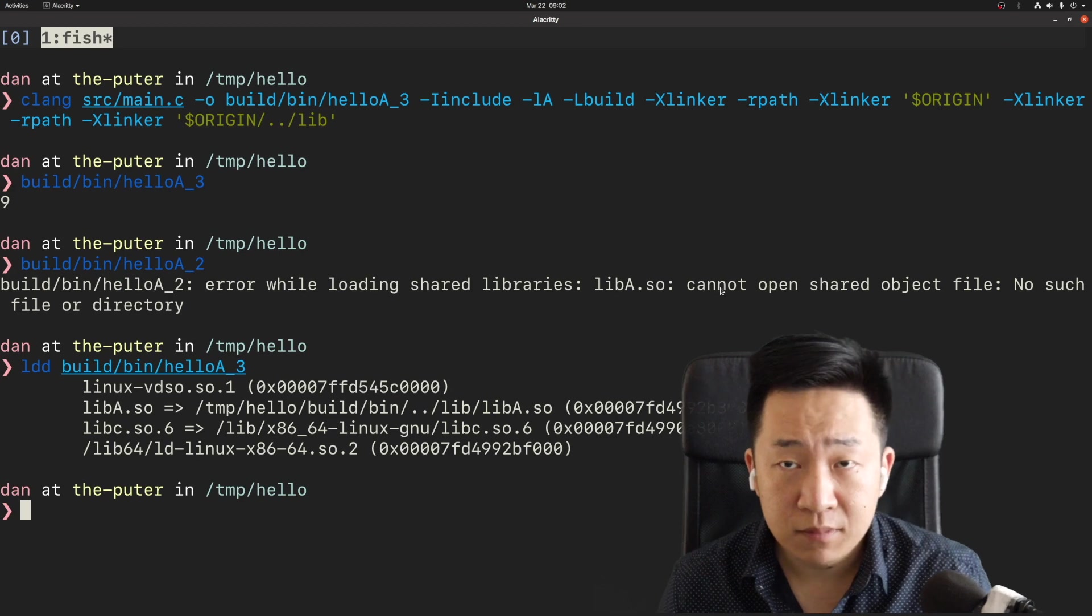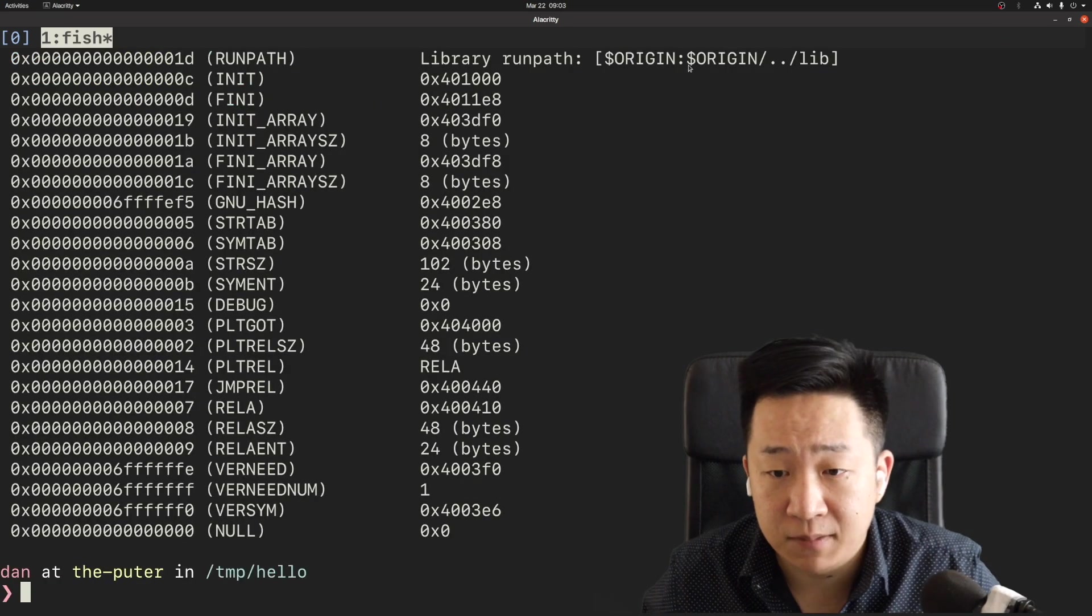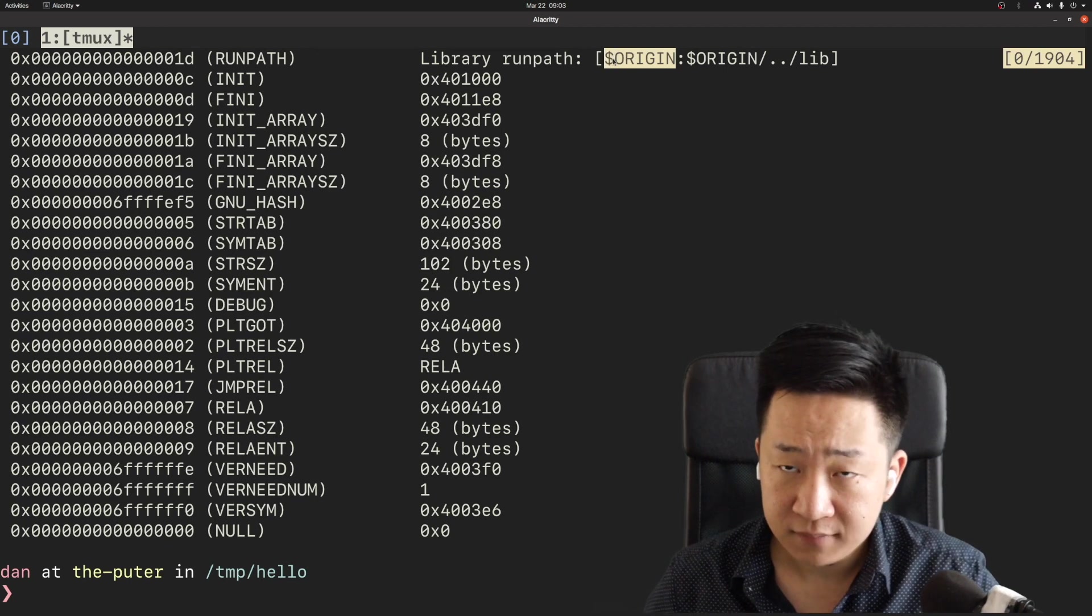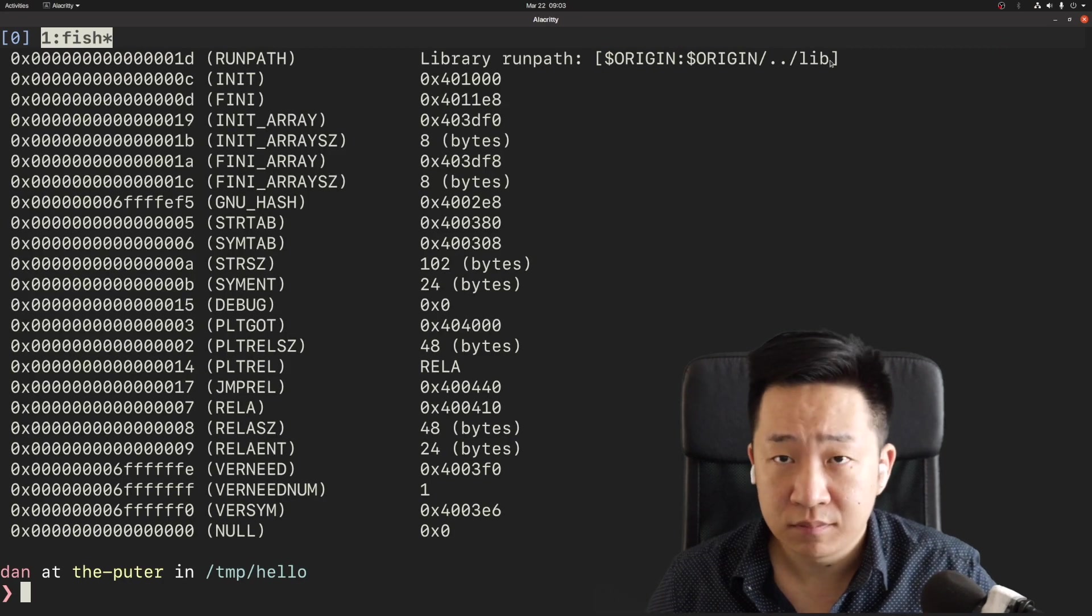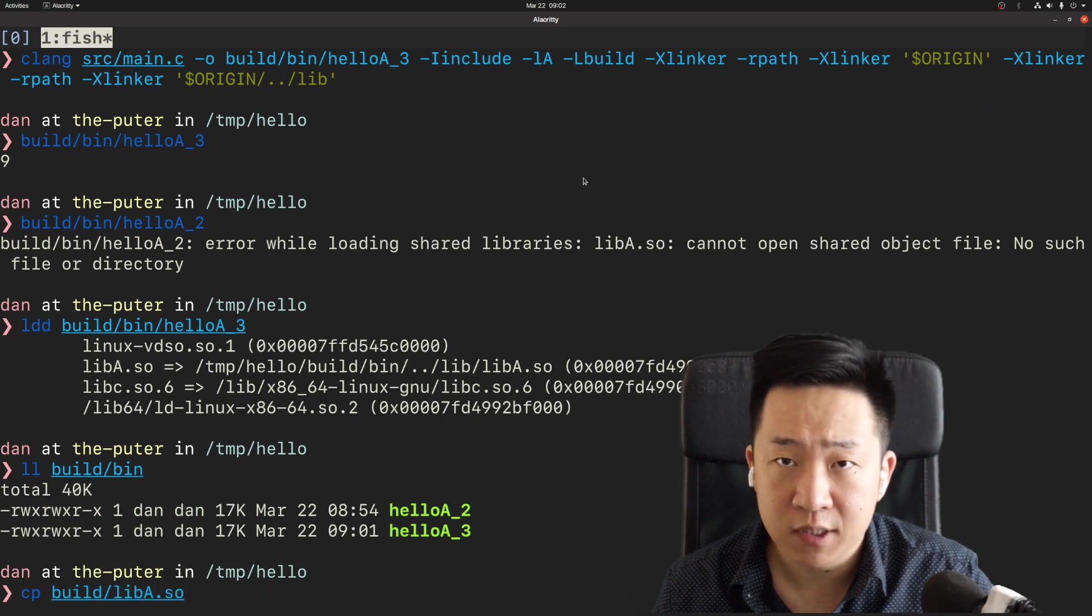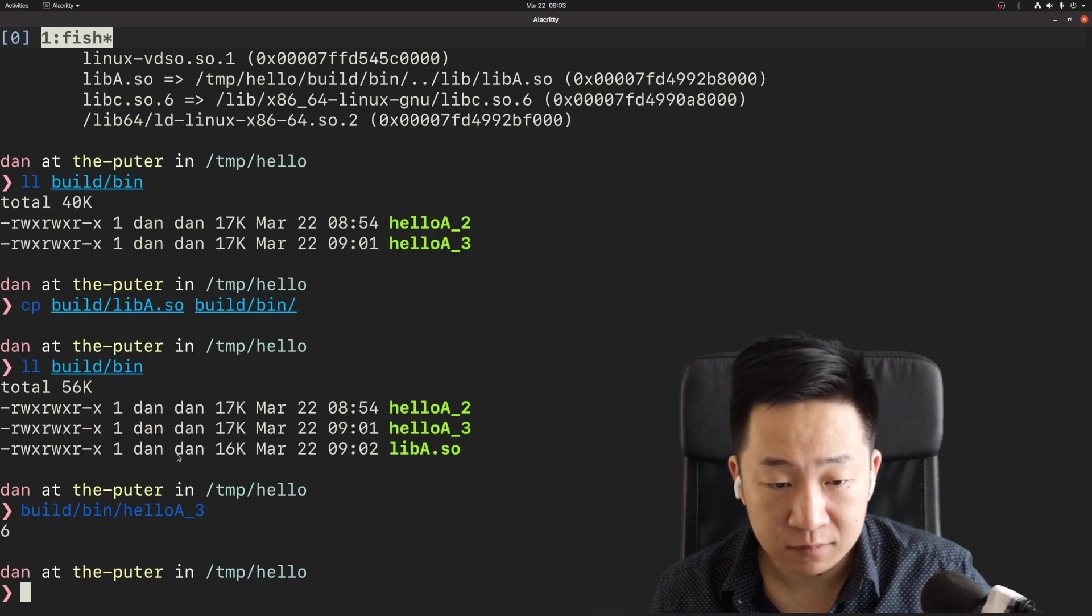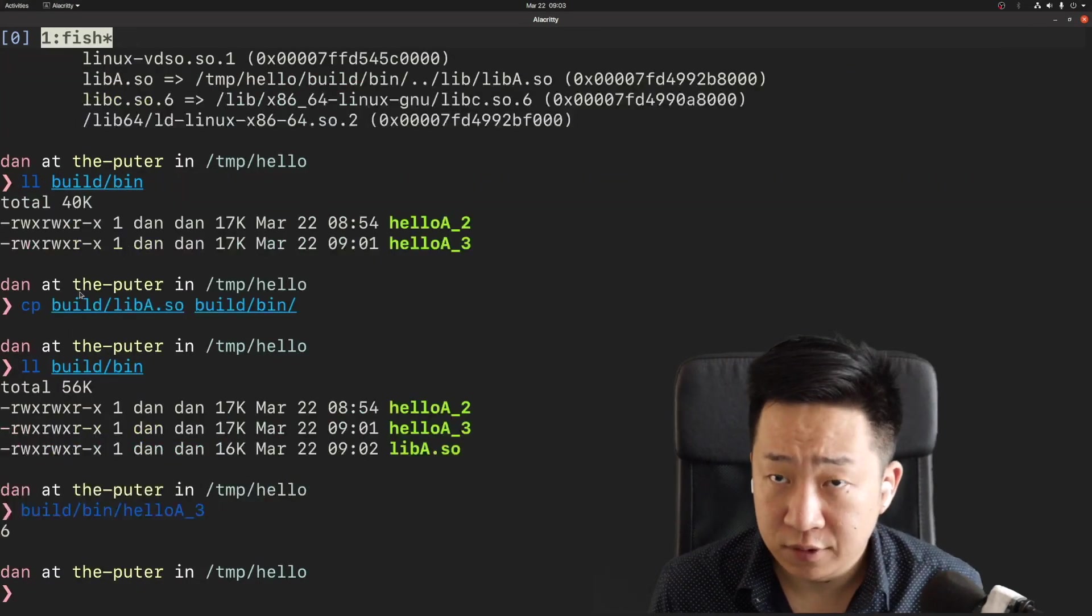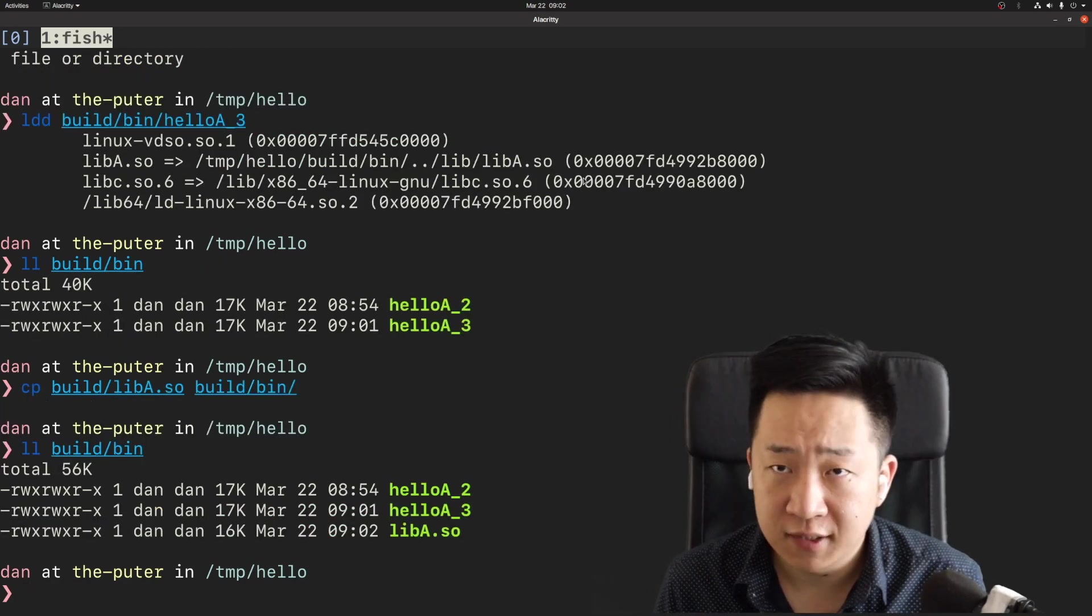Now remember this new program will first try to look for dynamic libraries in the same location as itself. If it couldn't find anything there, it will move on to the lib folder one level up. To prove that, I'm going to copy the original A library to the same location as the program. Now the program will output 6 instead of 9 because of course, it's prioritizing the shared library in the same location.